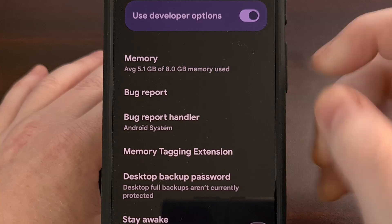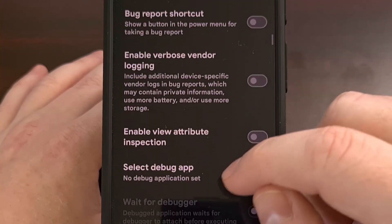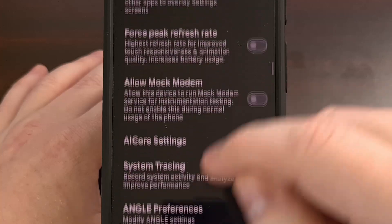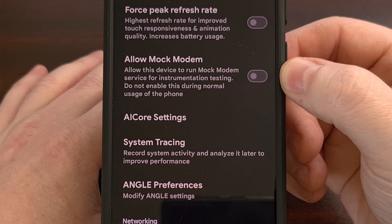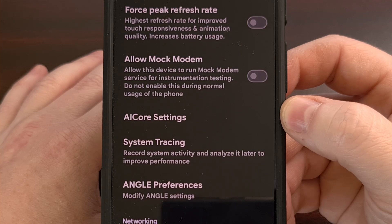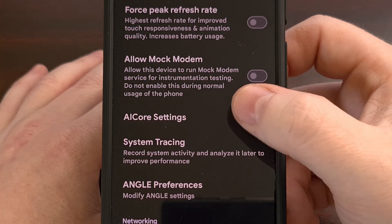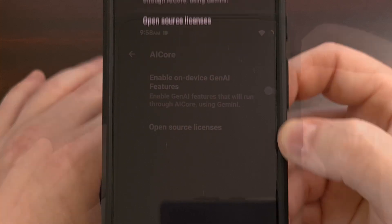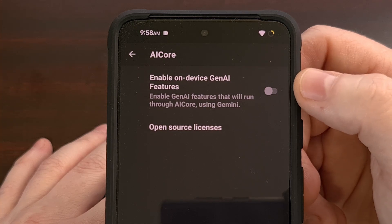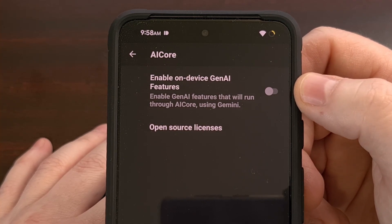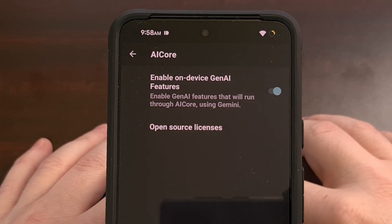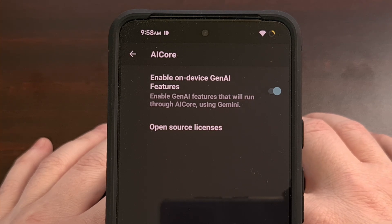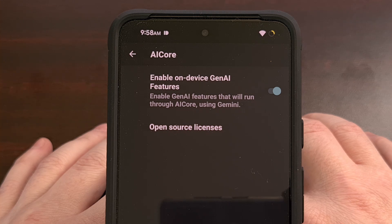From the developer options menu, we simply need to scroll through this page. Right around whenever you start to see the Force Peak Refresh Rate and Allow Mock Modem toggles, you should then see an AI core setting. Tap into this menu — this toggle will be disabled by default while Google is working on bringing these features to the Pixel 8 and Pixel 8a, but we can manually enable it on the Google Pixel 8.